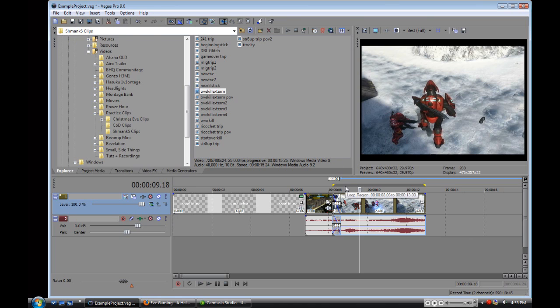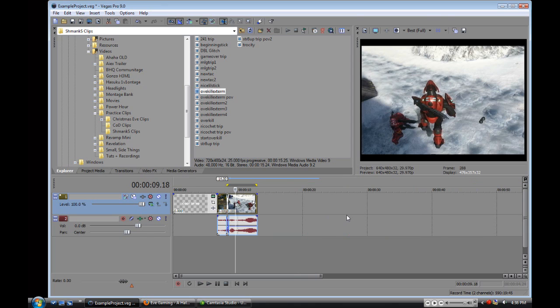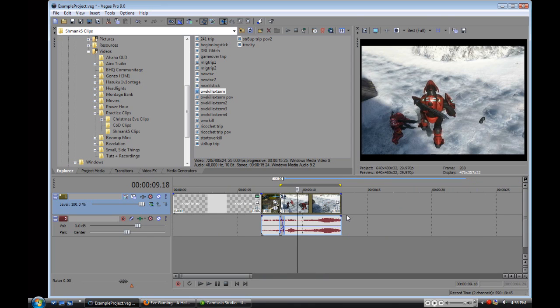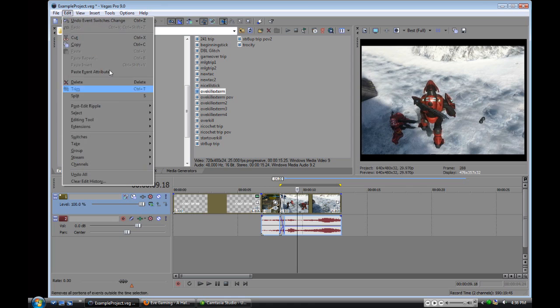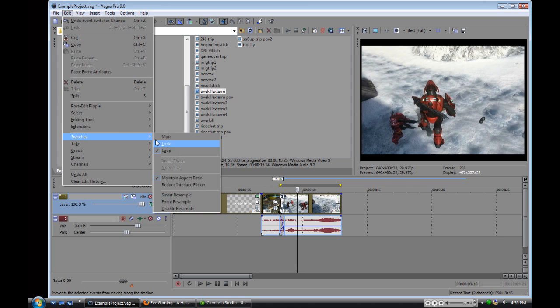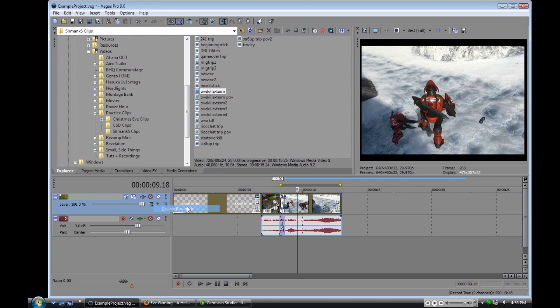Or you could, the easier way is to press Ctrl and click all of them. There's not a lot of clips here, obviously there are two, but you would normally click all of them. Edit, switches, disable.